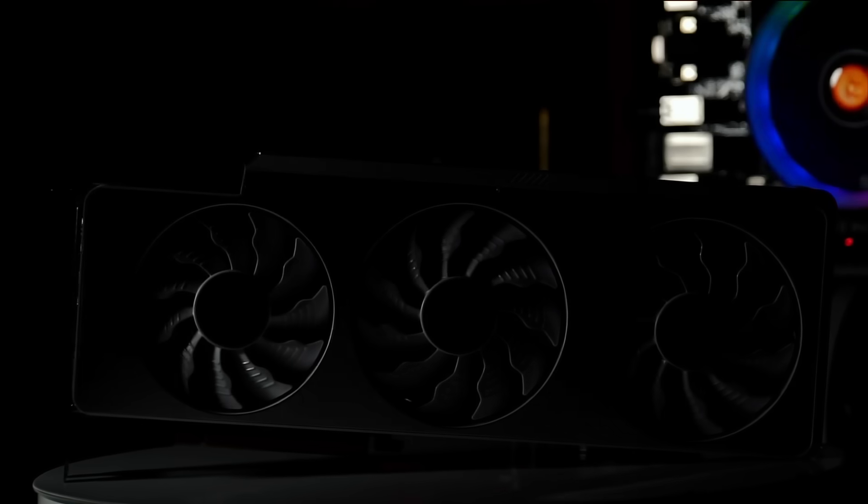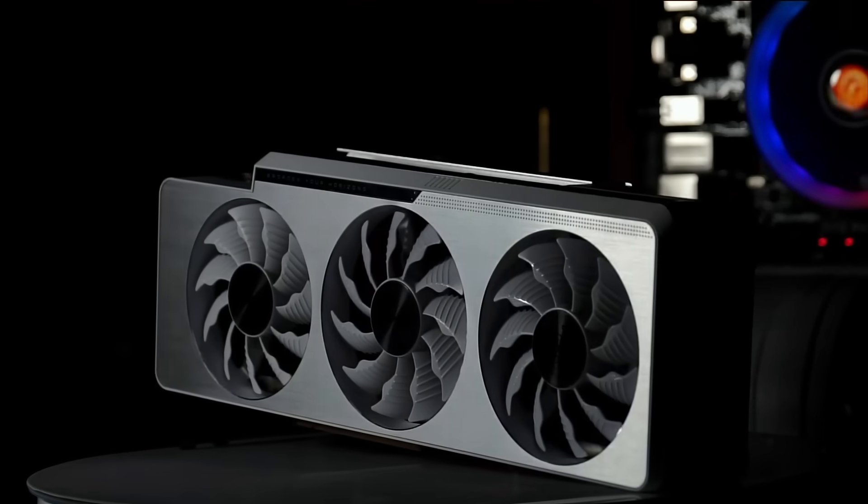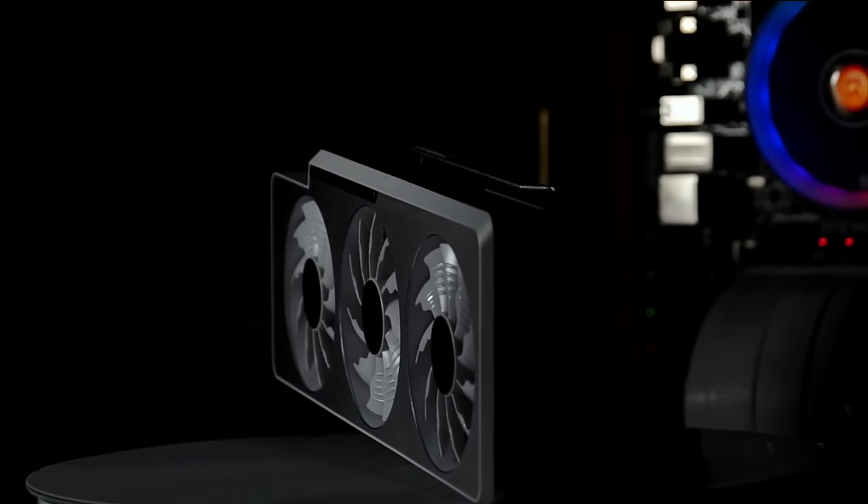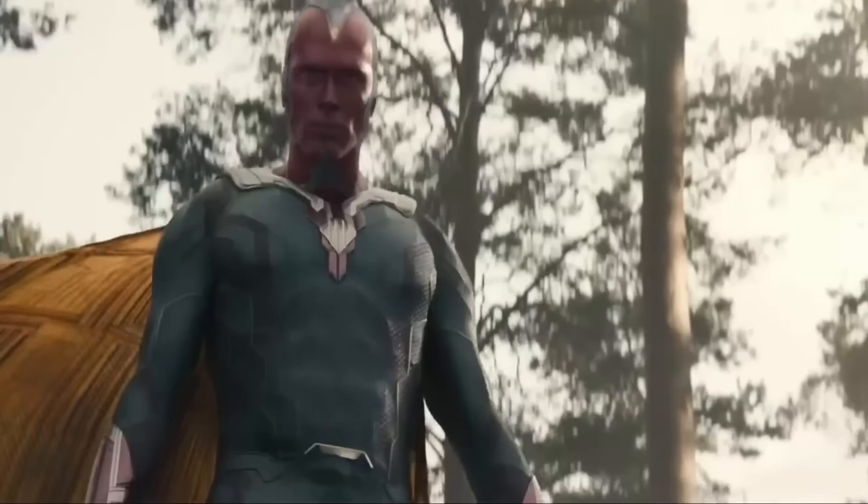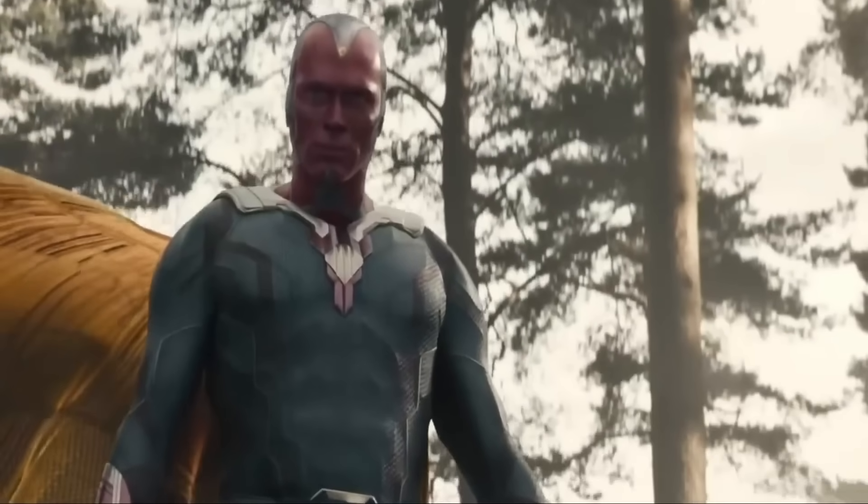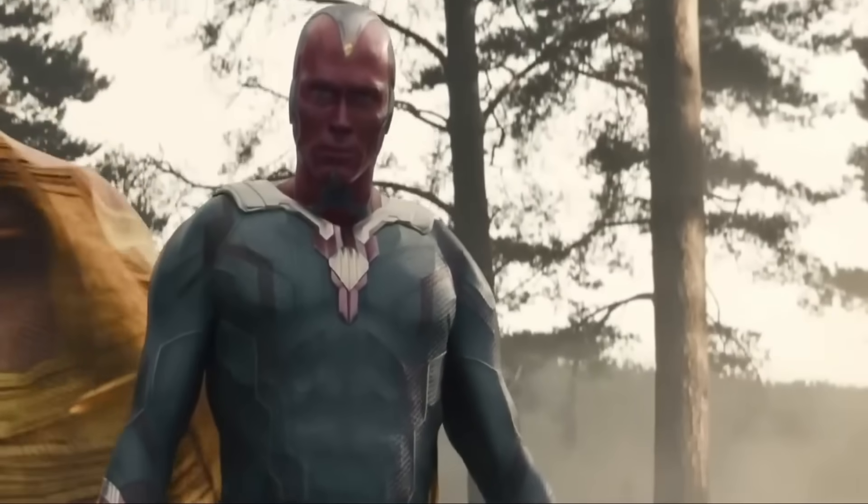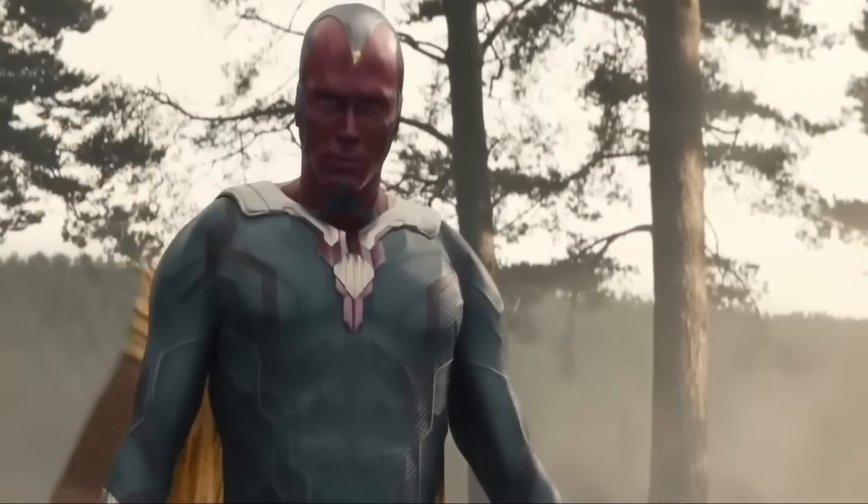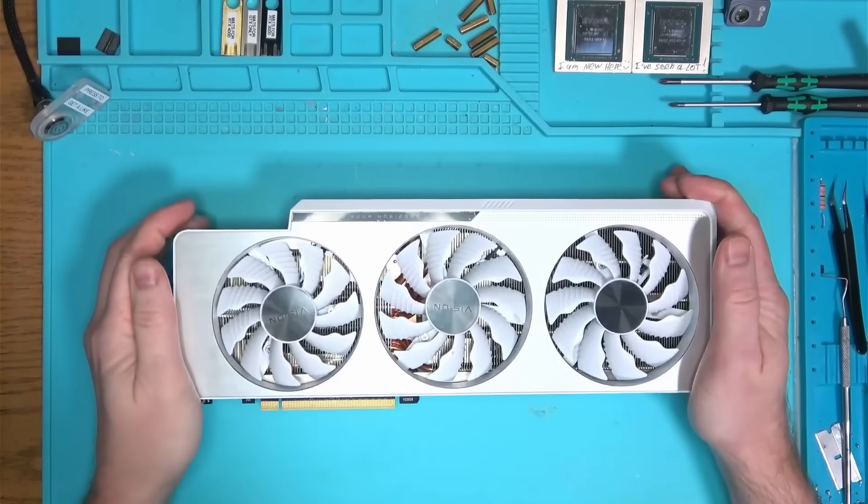This is a fancy and expensive 3090 from Gigabyte, codename Vision. Don't confuse this with Vision from Iron Man, because if it was, it would have been a lot smarter and not end up on my table as a result. And with that said, hello Internet!